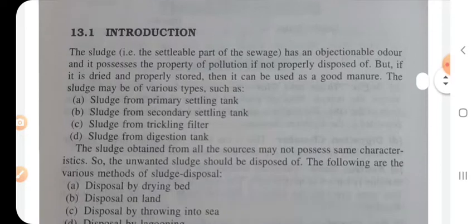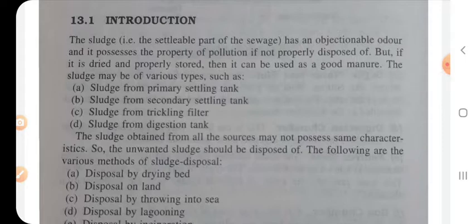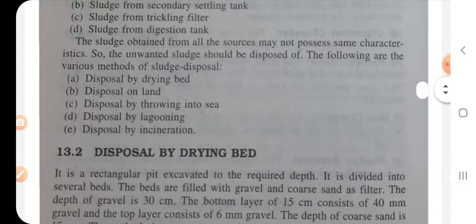Sludge disposal — sludge is the settleable part of wastewater. It has an objectionable odor and possesses the property of pollution if not properly disposed of. But if it is dried and properly stored, it can be used as a good manure for agriculture purposes. Sludge may be of various types: sludge from primary settling tank, secondary settling tank, trickling filter, and digestion tank.